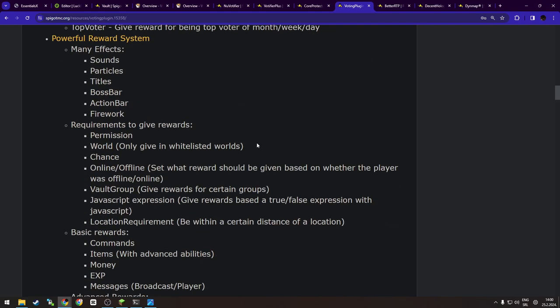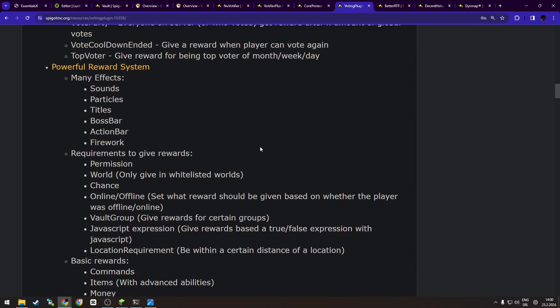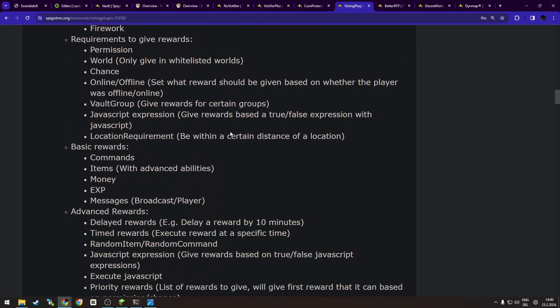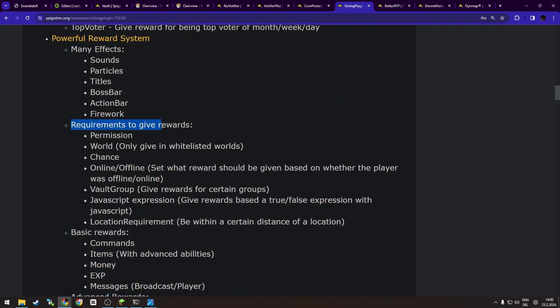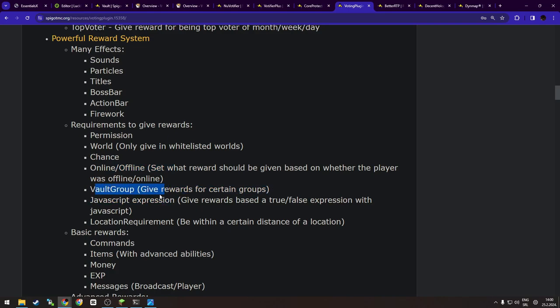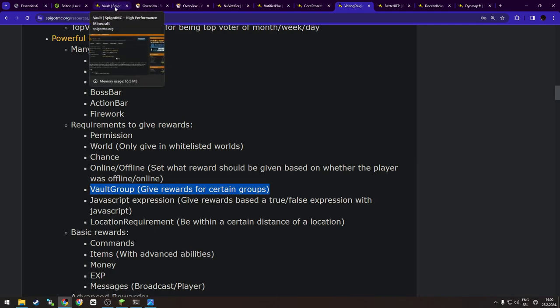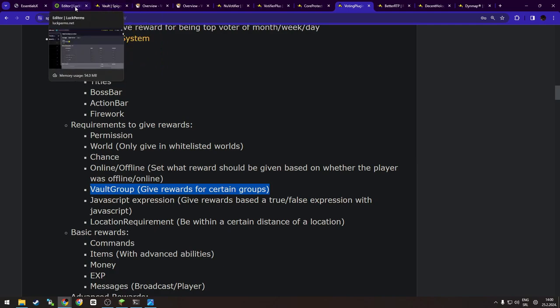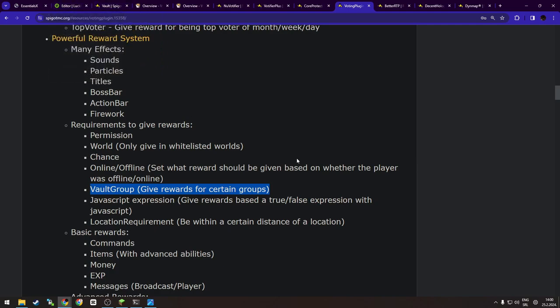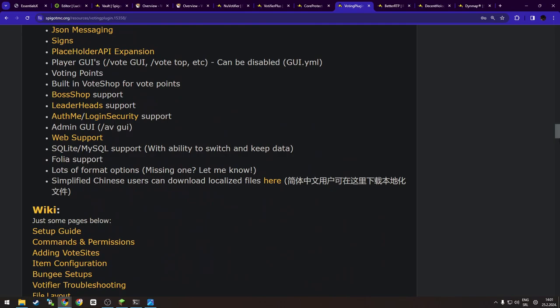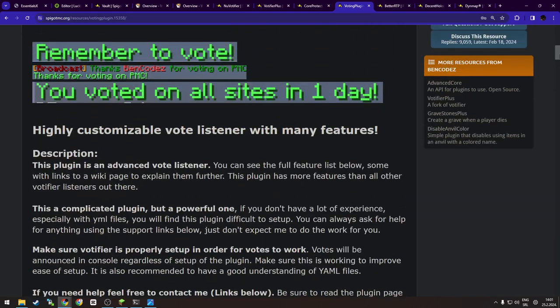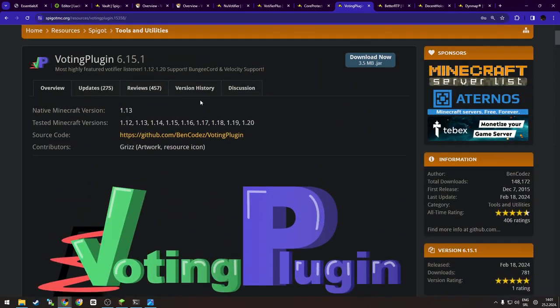This is a plugin that you can set up. As you can see, a lot of stuff. And as you can see, you have basic rewards, advanced rewards, requirements to give rewards like permissions, overall chance, online, offline, and Vault groups, which is—if I'm not wrong—Vault groups ties up into the Vault which ties up into the LuckPerms. So yeah, as you can see, every plugin has some kind of soft dependency on each other. And the best thing is it is for the newest version, so it should work fine without issues. And yeah, that's that. So let's skip to the next plugin, shall we?